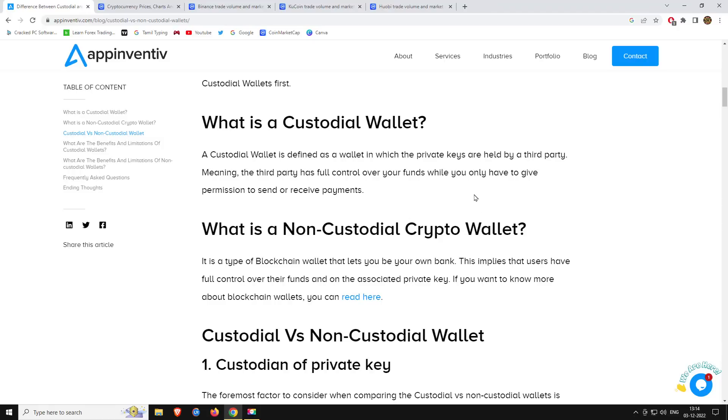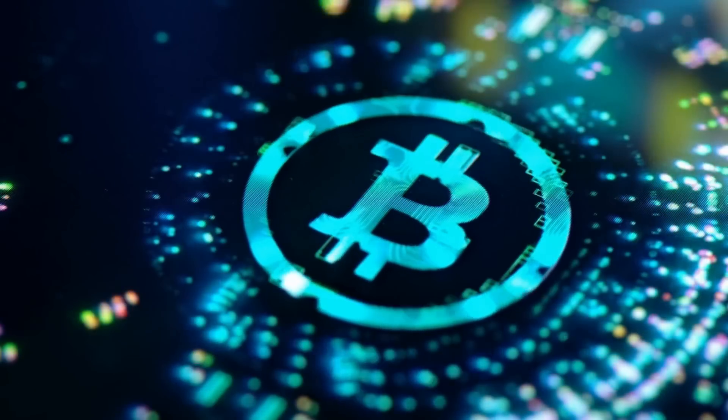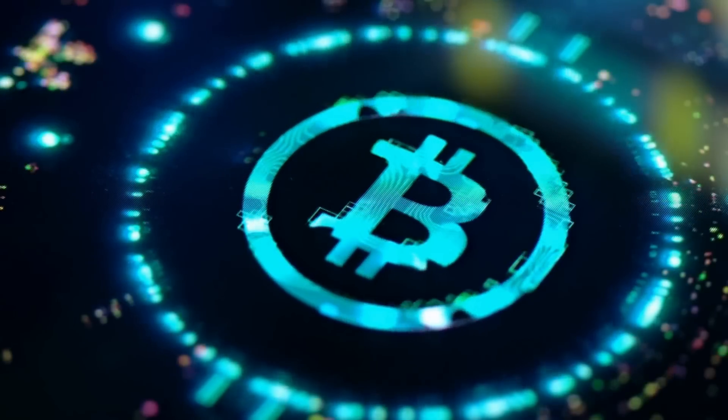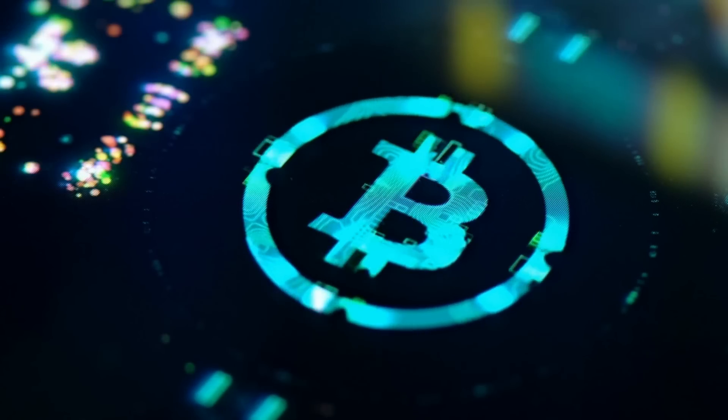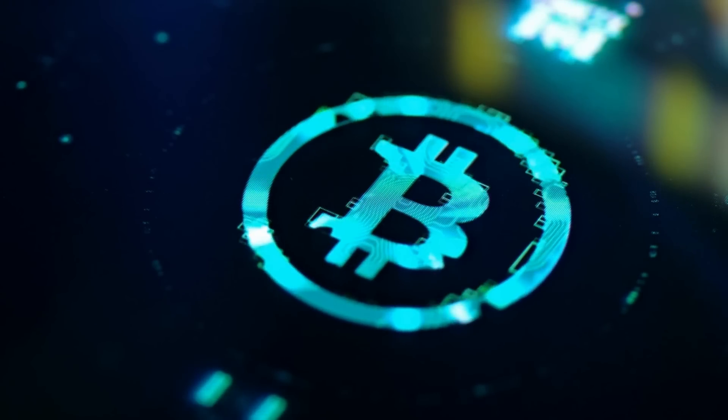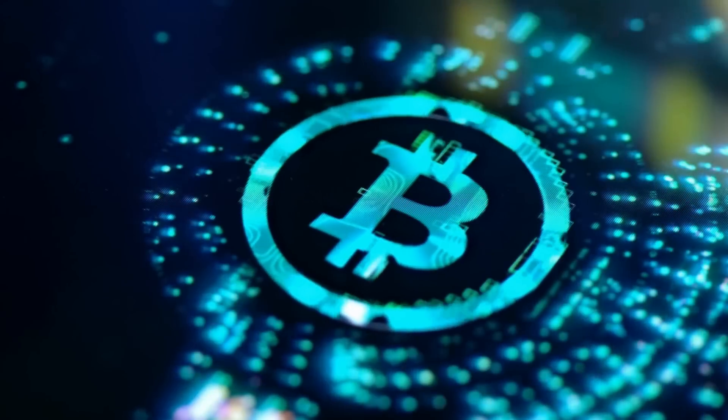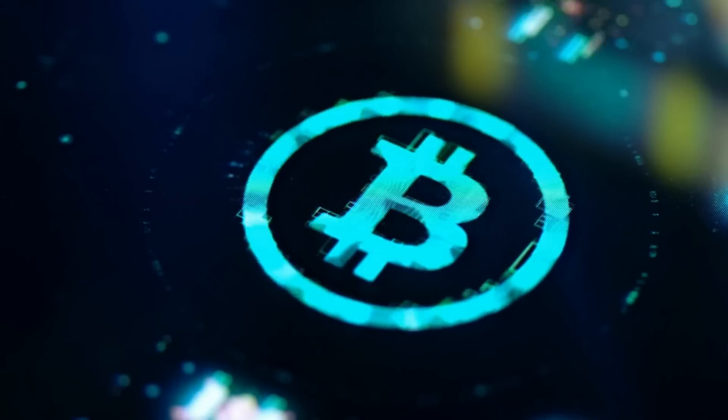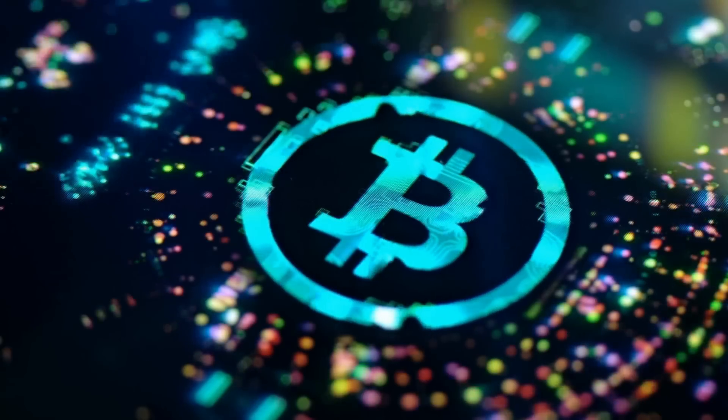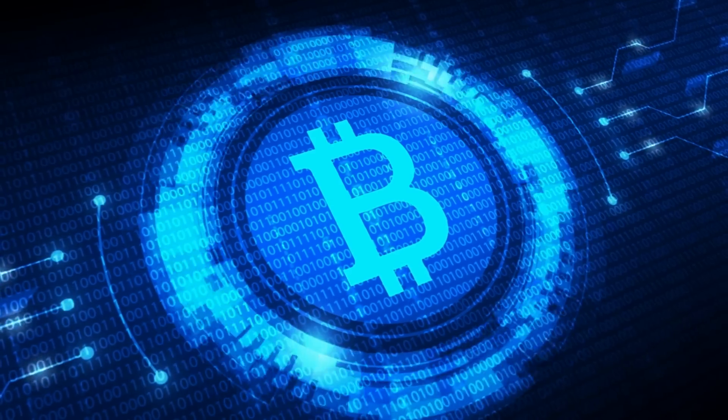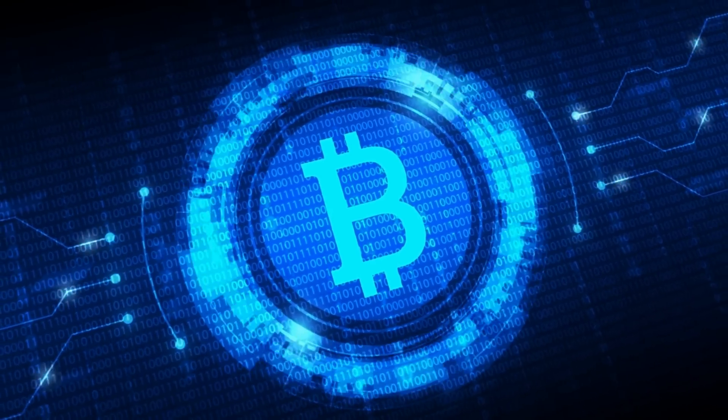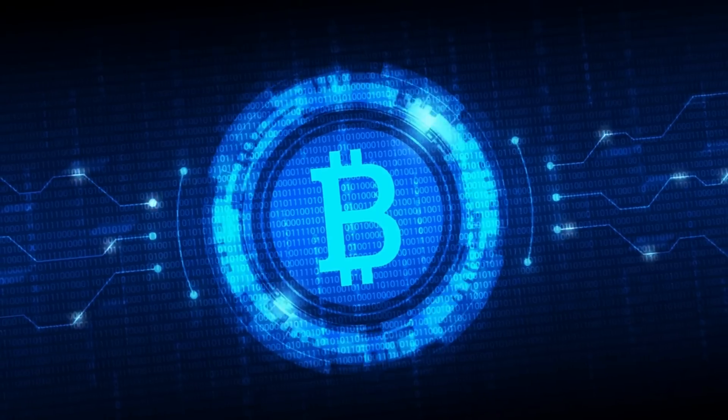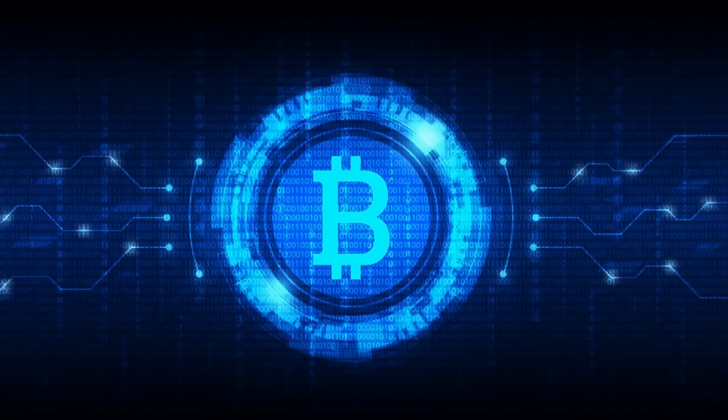A non-custodian wallet means you control the private key. Only you have the private key, not someone else. If you have the public key, like an Ethereum or Bitcoin address, this address is open source on the blockchain. With your custodial wallet, you can see any transaction from your fund. Anyone can see the public address, but only you can access the fund with the private key.